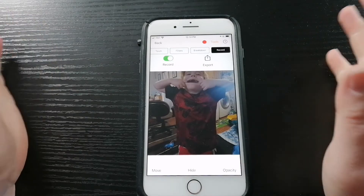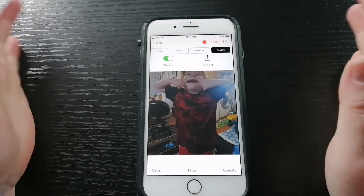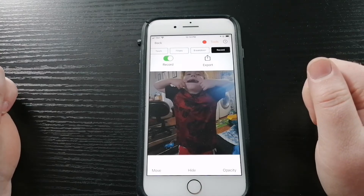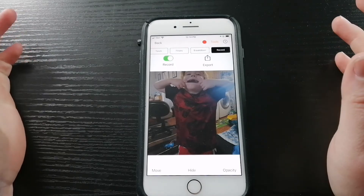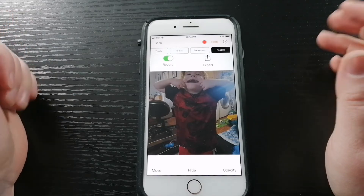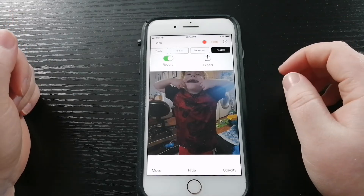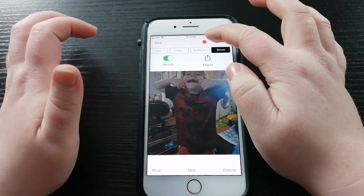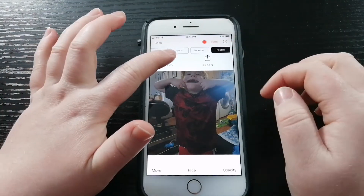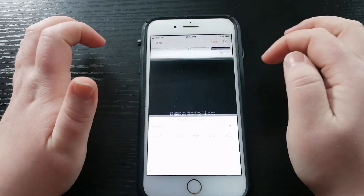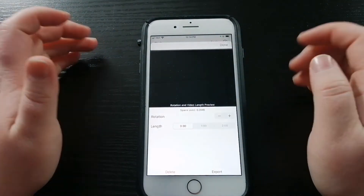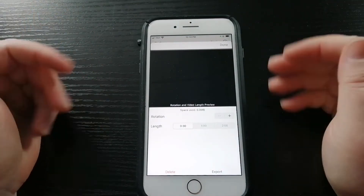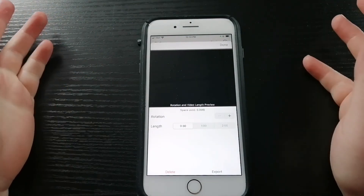Here you can start drawing and it'll capture everything that you do. When you are done, you can press the record button again or the red button at the top to stop the recording, and then you'll be able to see what you have done so far.